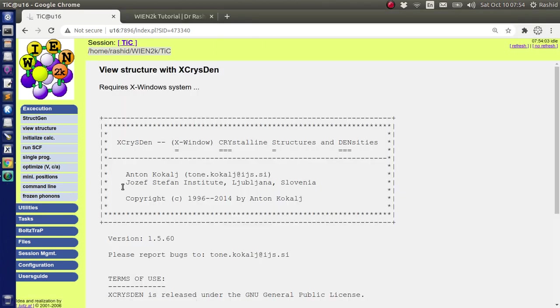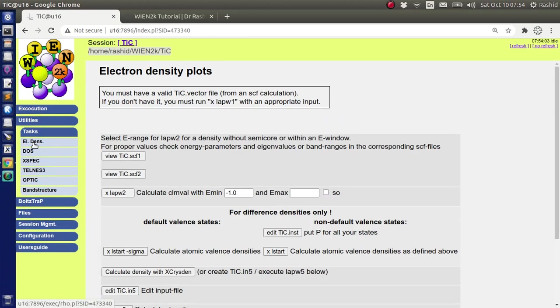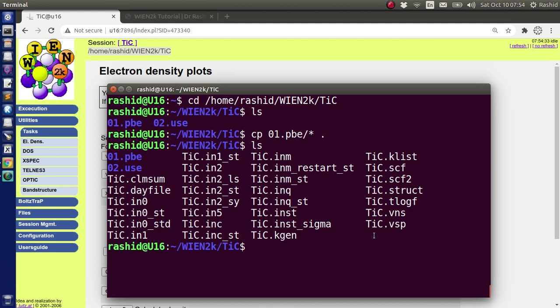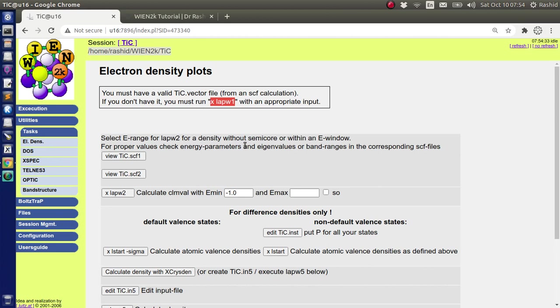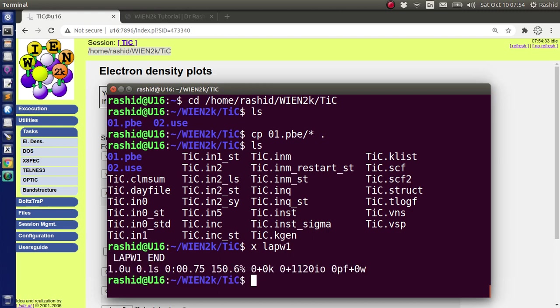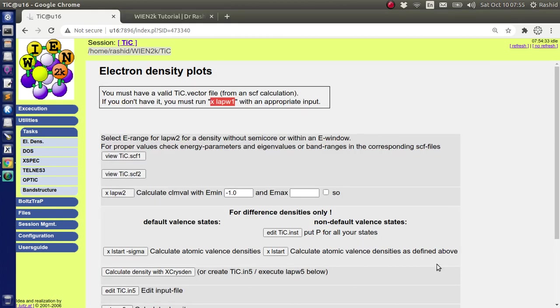Now to produce electron density plot, we go to task, then electron density. Now it says that we should have vector file. But if you see here, I do not have vector file because I have the saved result. However, I did not save the vector file. So to produce the vector file, I need to run LAPW. So what I will do, I will run it first. LAPW1. Now you can see that I have the vector file.